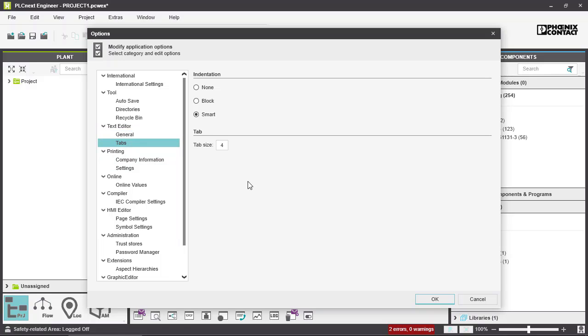Tab Settings allow you to switch between None, Block, or Smart, and also set your tab size. The default value is 4.